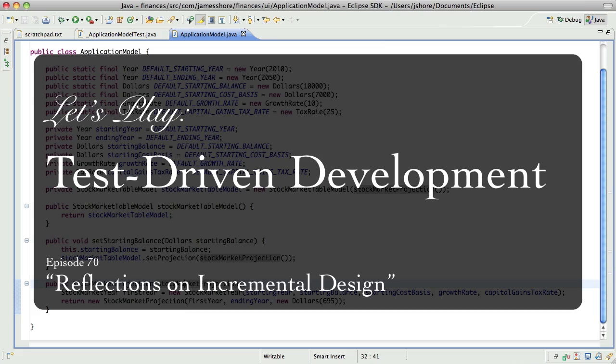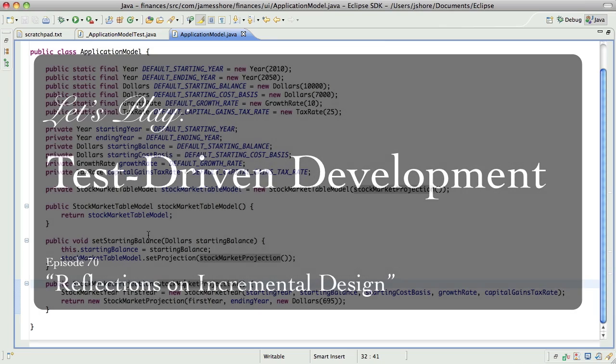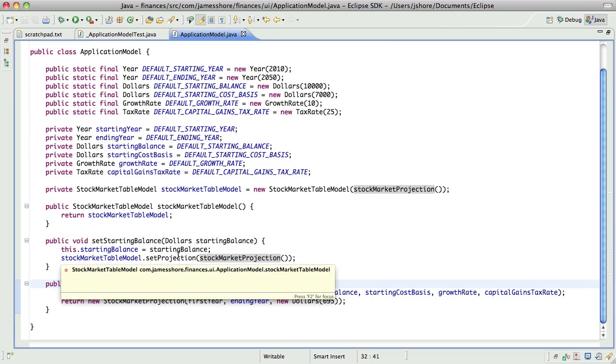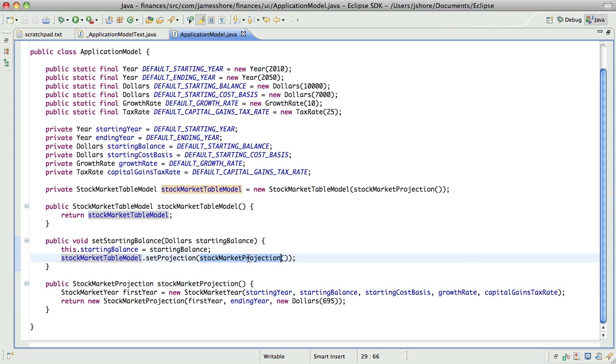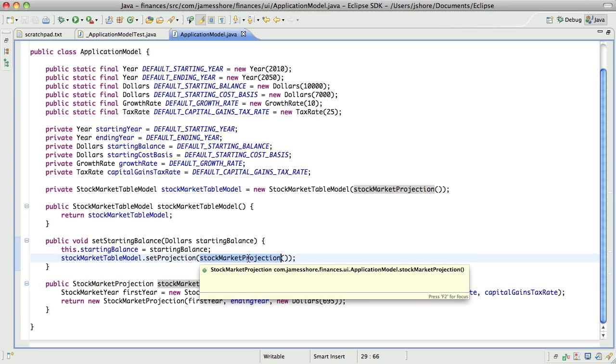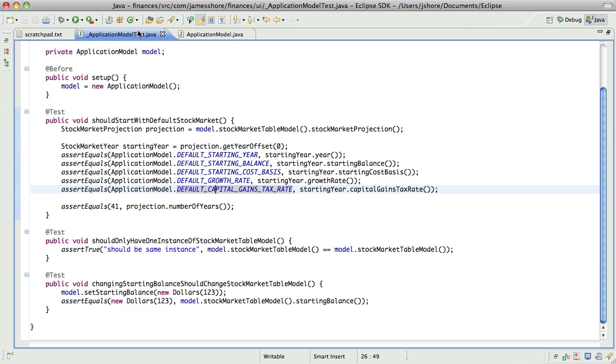We've got our set starting balance method, which is now changing the stock market table model. It's changing the projection of the stock market table model. So that feels pretty good.